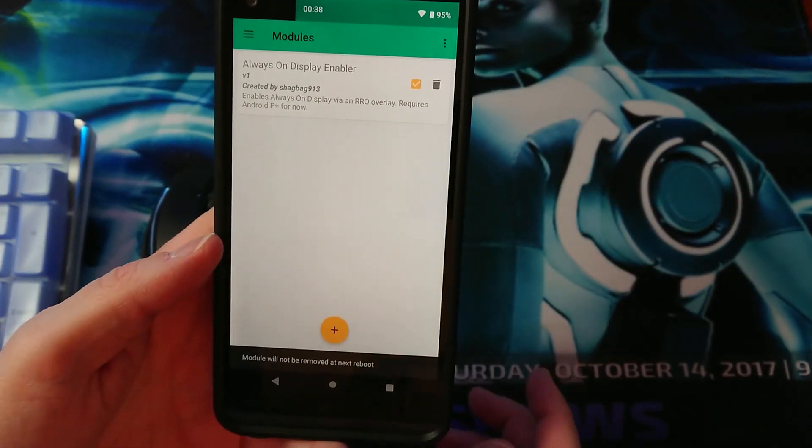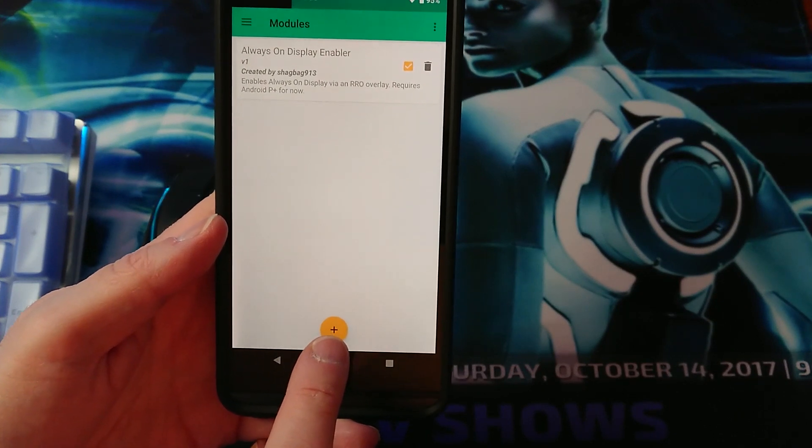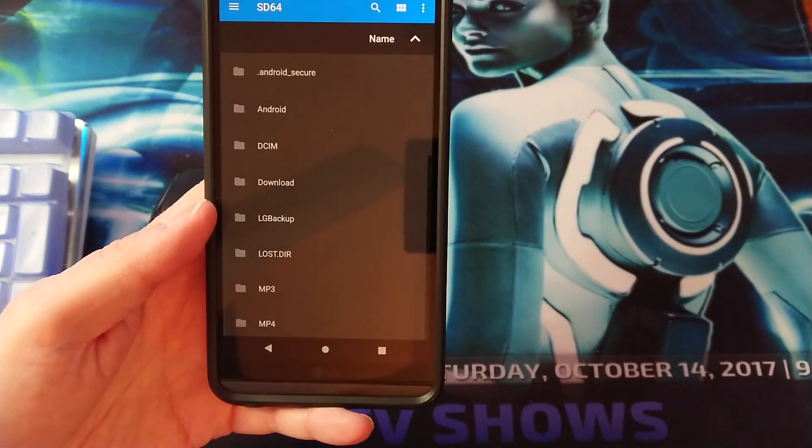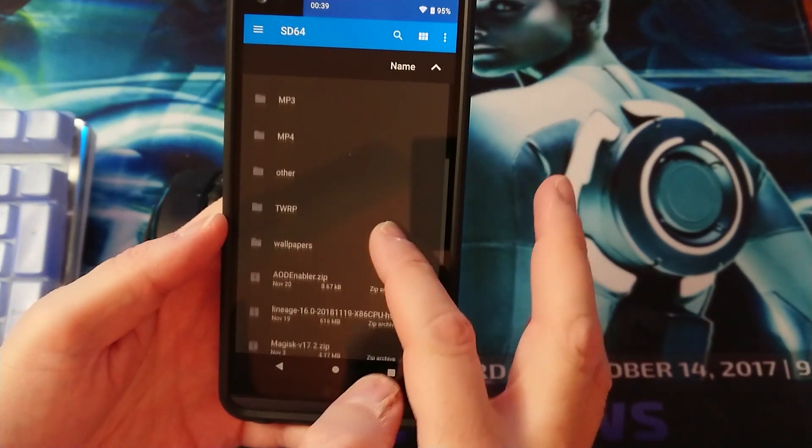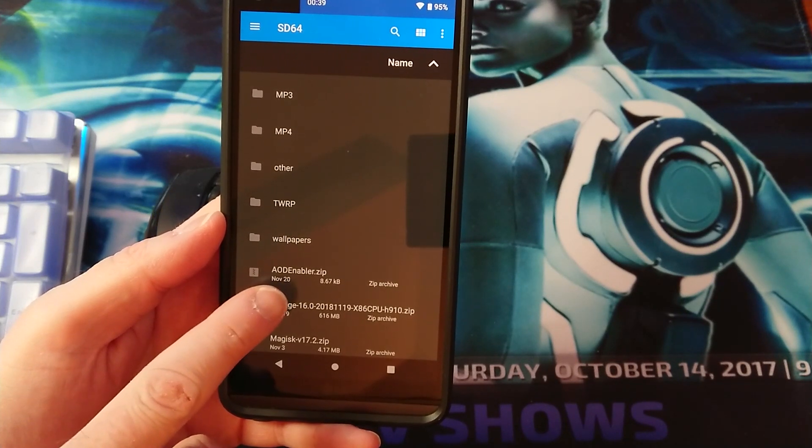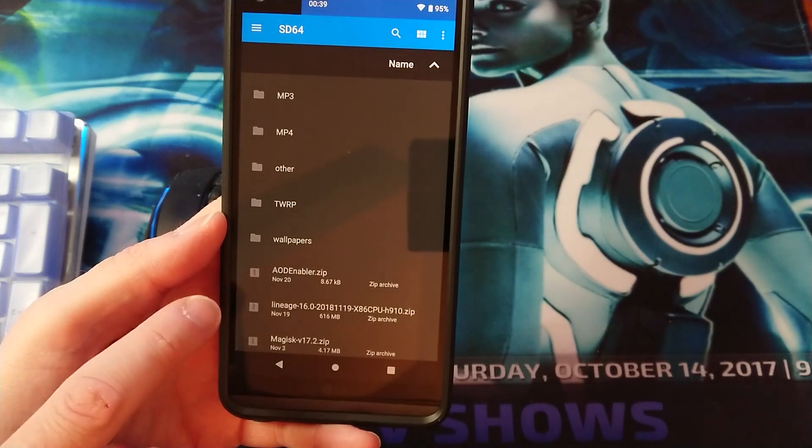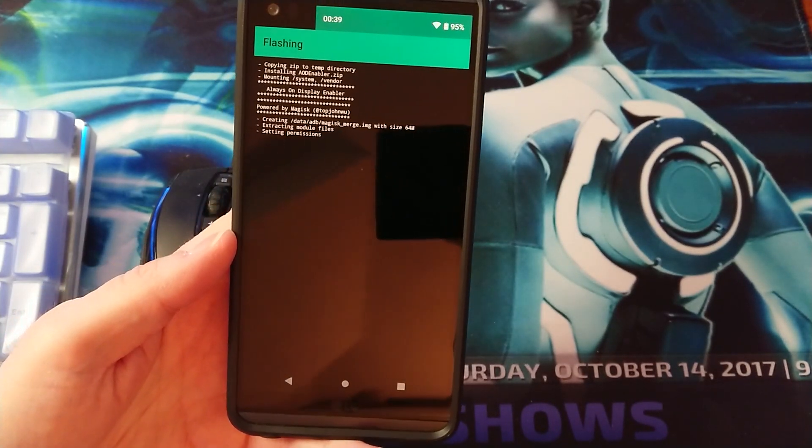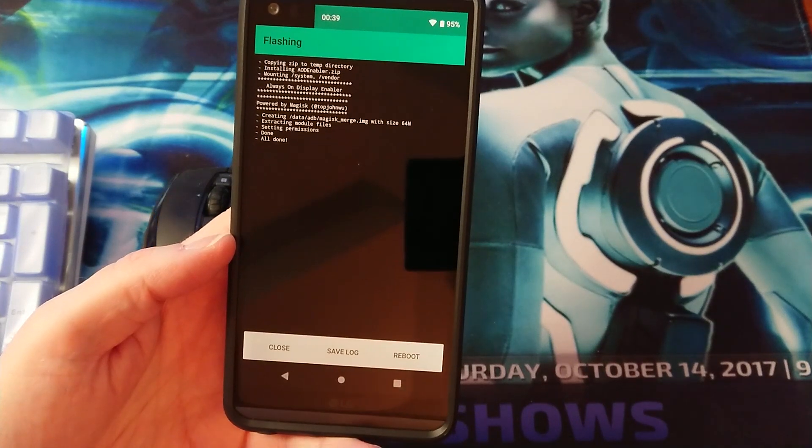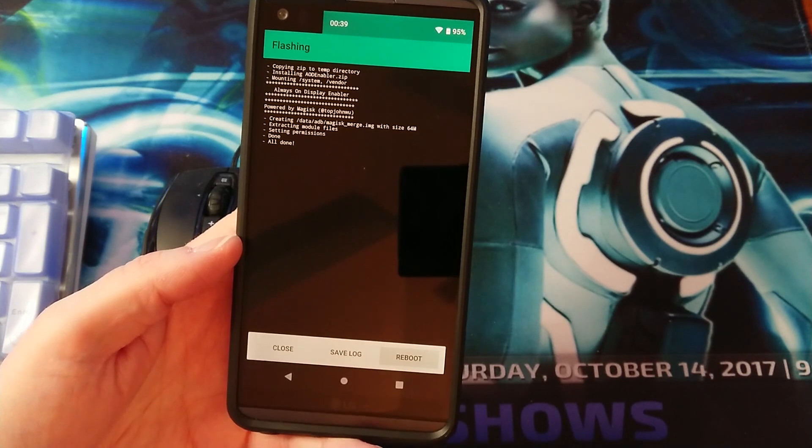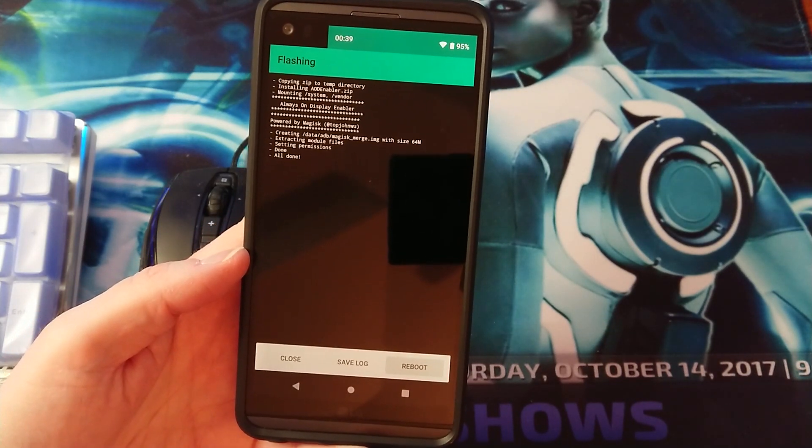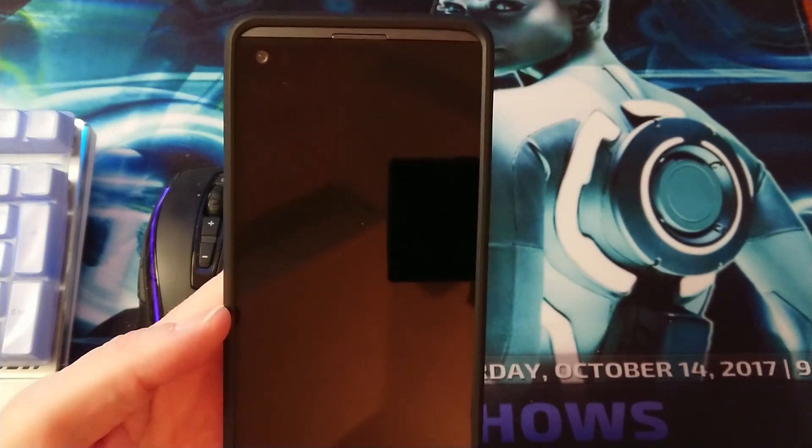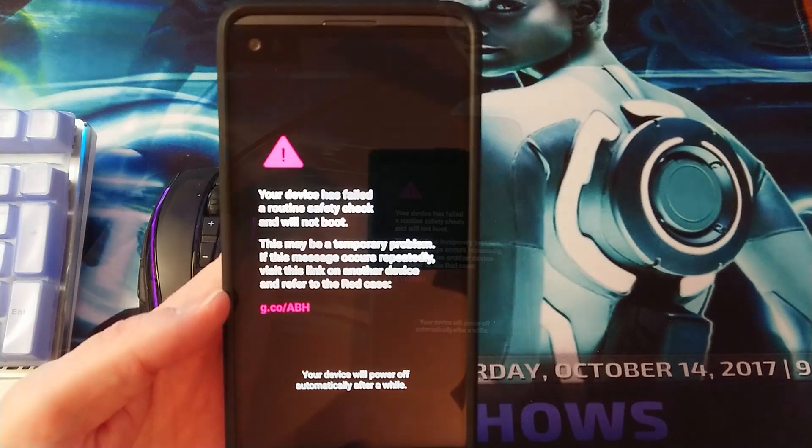So to enable it just hit the plus. You want to go to your SD card and you want to tap on AOD Enabler, Always On Display Enabler the zip file. As you can see it will install it and you just press reboot. That will reboot your phone and at that point your Always On Display will be installed.